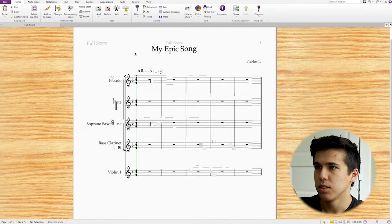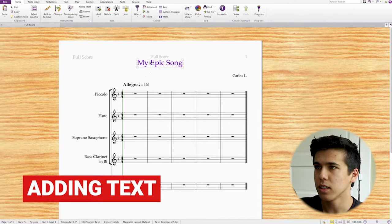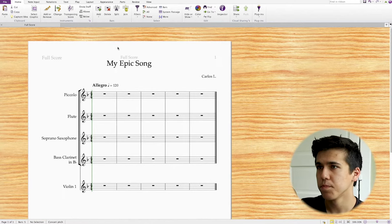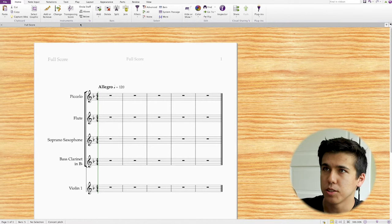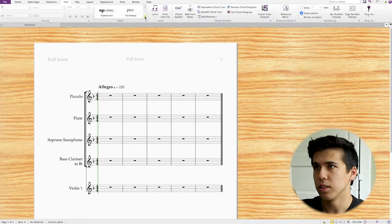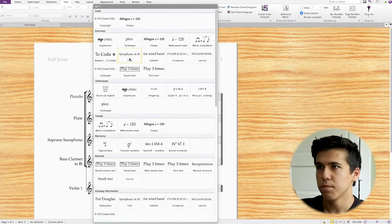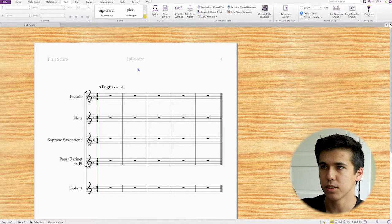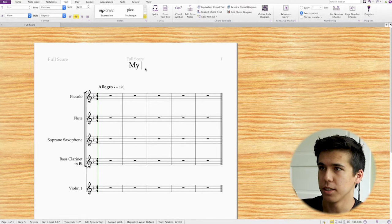The first tip we're going to go over is adding text. Let's click on the title. We created 'My Epic Song' from the start menu, but let's say it wasn't there. I can go to the Text tab in the ribbon, click the little dropdown arrow, and there are a ton of different text options. Let's find 'title' and click it — my mouse turns blue, which means I have to click down to place it. I just click and it places a text element where I can type my title. Click out to deselect and we're done.